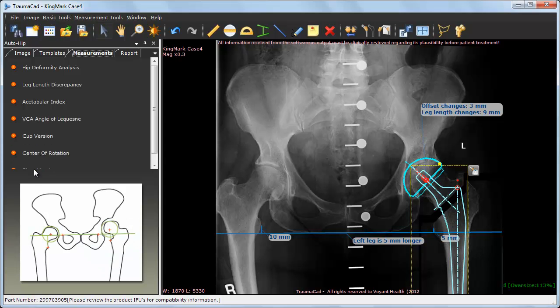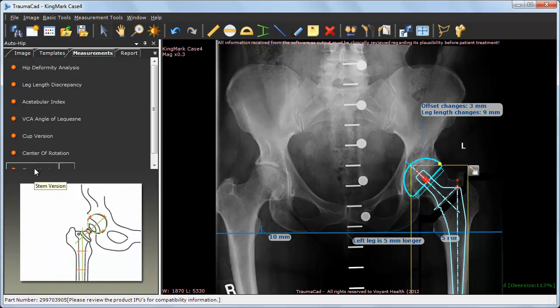Remember, the tools and implants library are filtered according to the currently selected procedure.